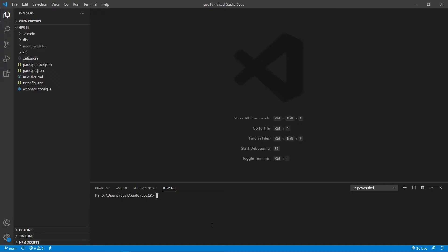In this application, we will use this light model to add lighting effect to a 3D cube. As we discussed in the last video, in order to calculate the light model, we have to know the normal vectors at each vertex on the surface of the 3D object. Now let's add the normal vector data to the vertex data of our cube.